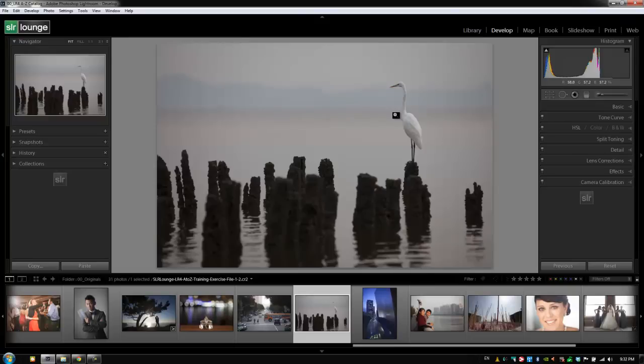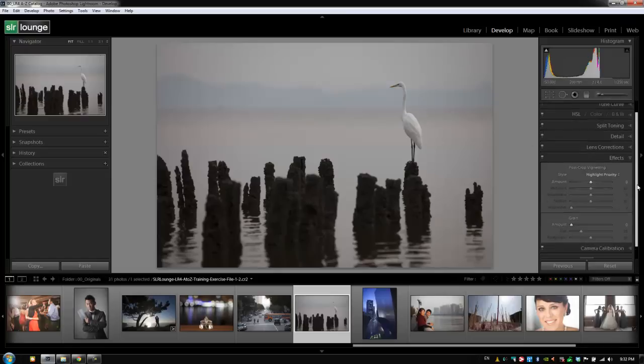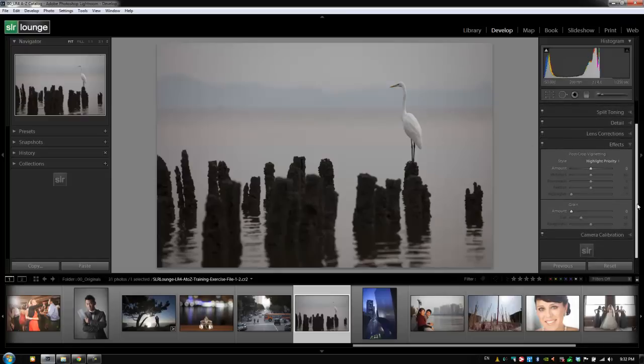We're going to hit Control 7 or Command 7 on a Mac to toggle and expand our effects panel over here on the right. Now the first of our effects is post-crop vignetting, which we discussed was a little bit different from lens correction vignetting.